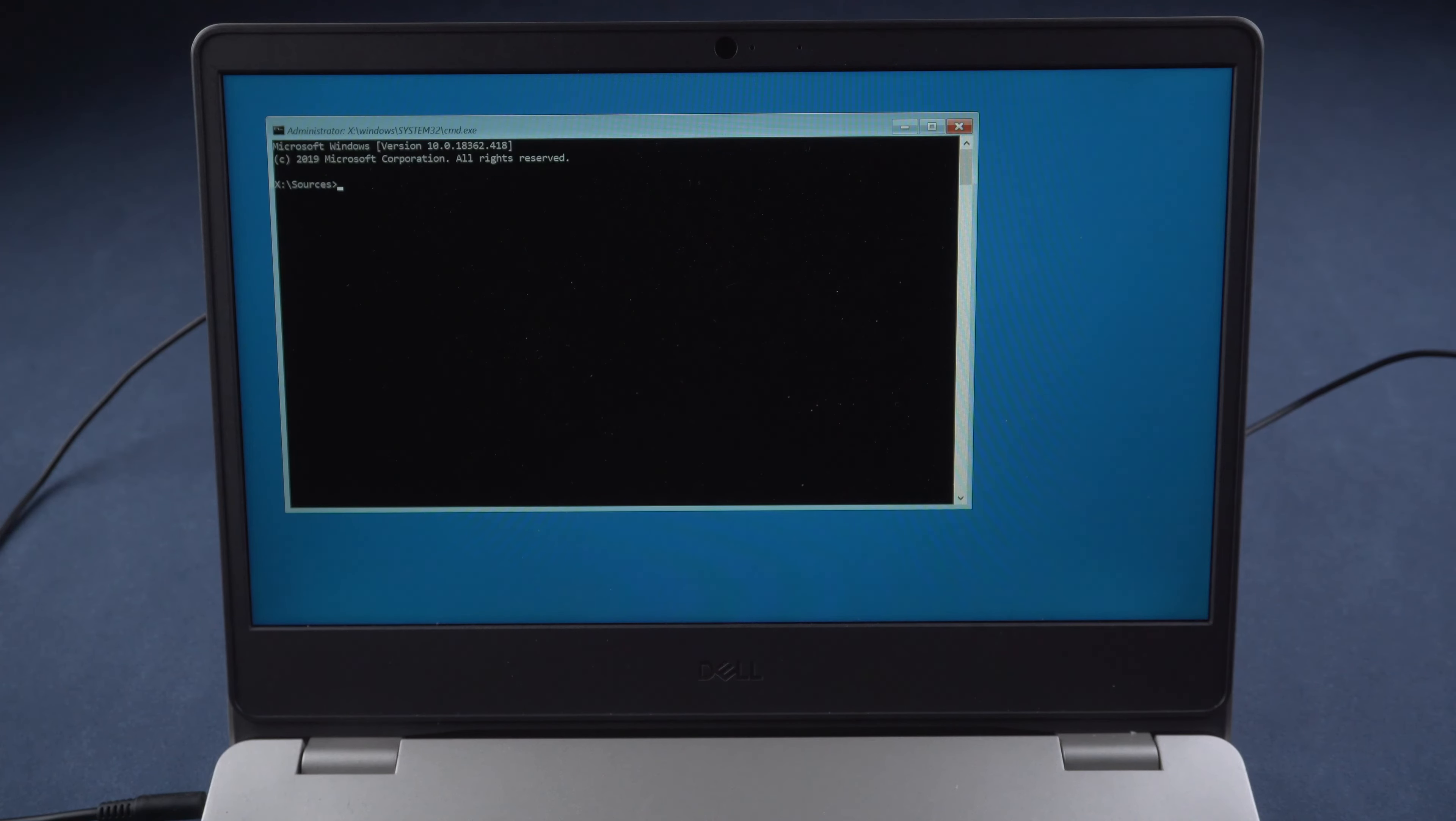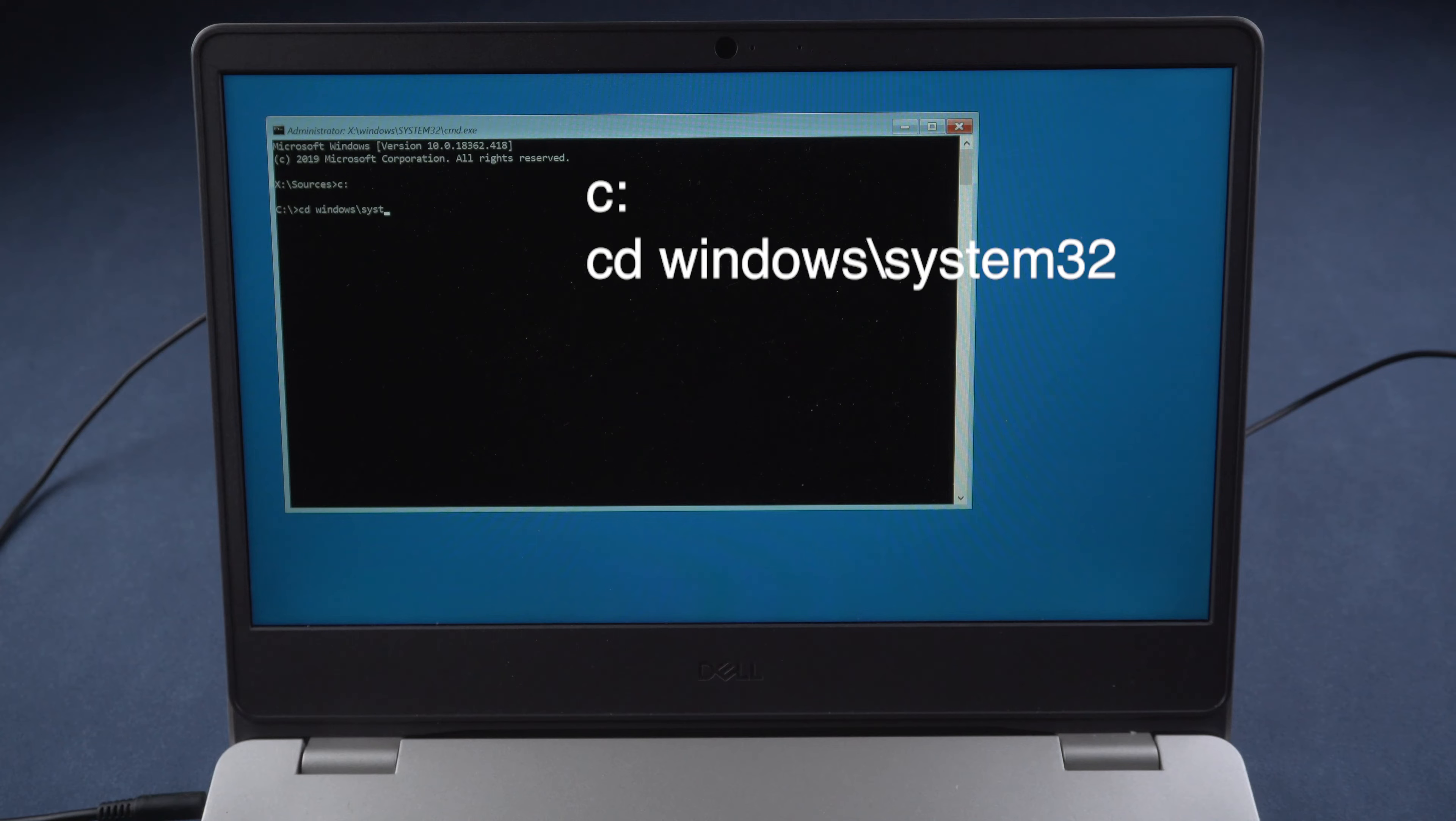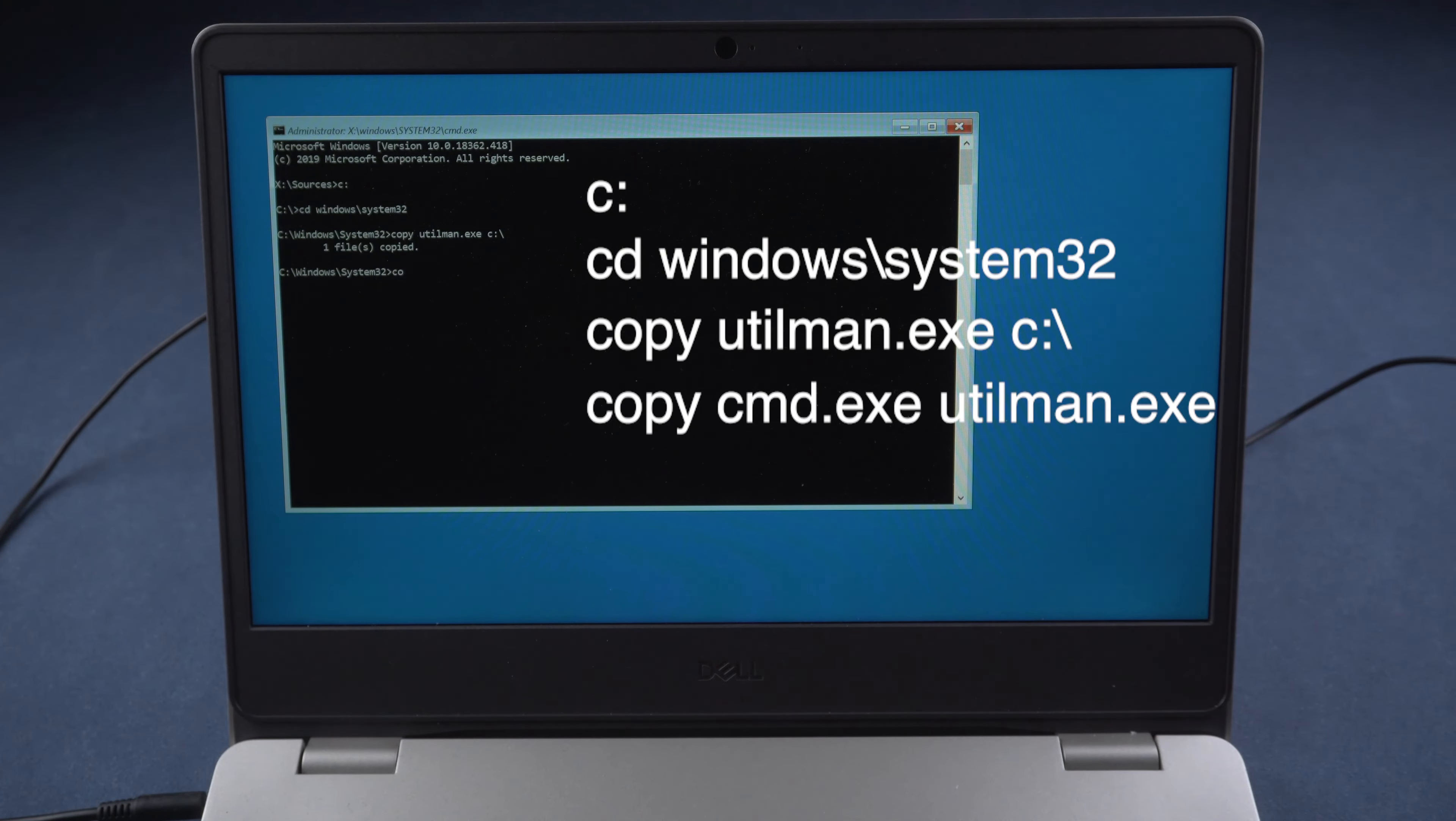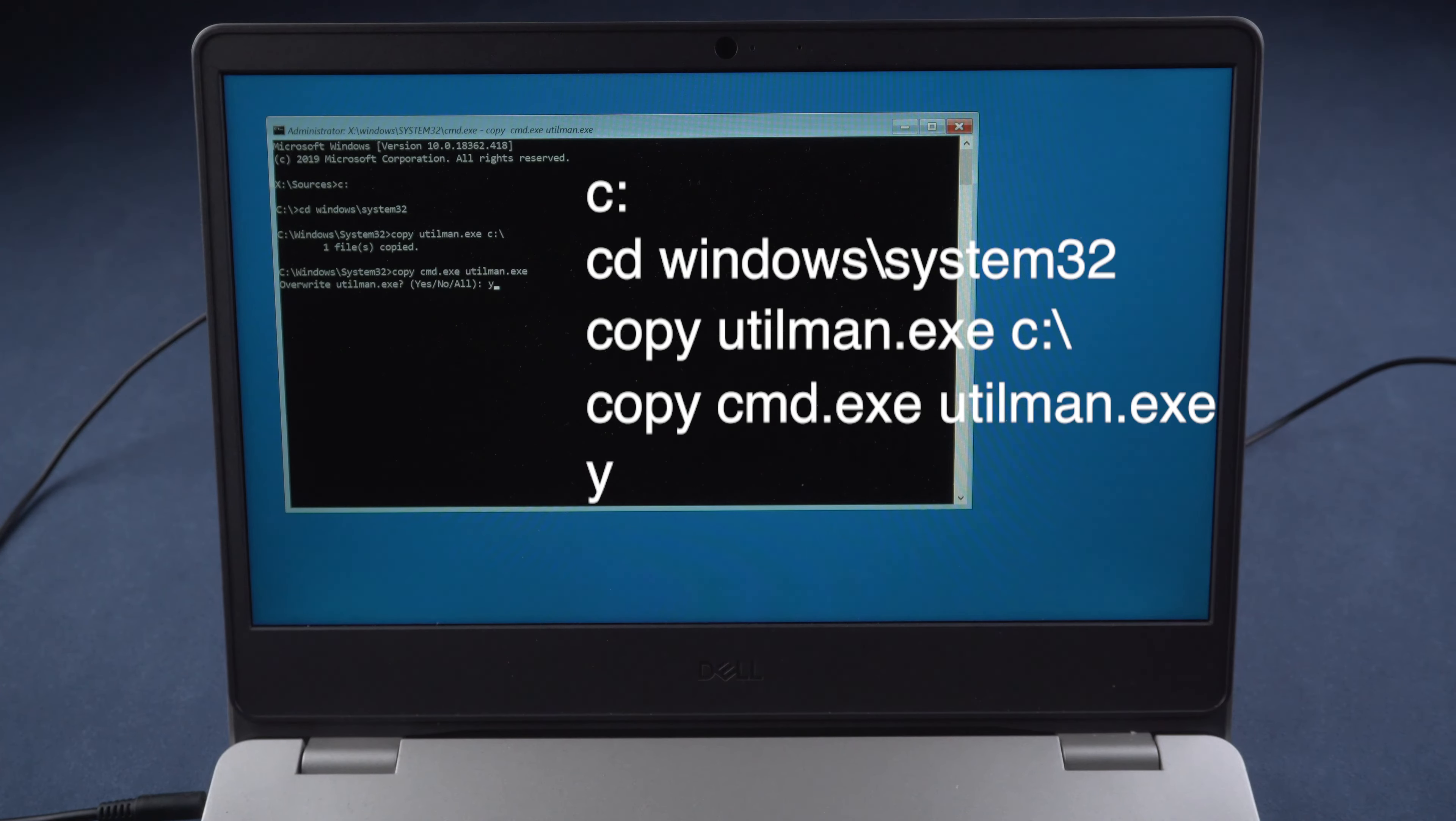Type the command C, press Enter. Type cd windows backslash system32, press Enter. Type copy cd windows backslash, press Enter. Type copy cmd exe cd windows backslash, press Enter. Enter Y to overwrite utility manager with command prompt.